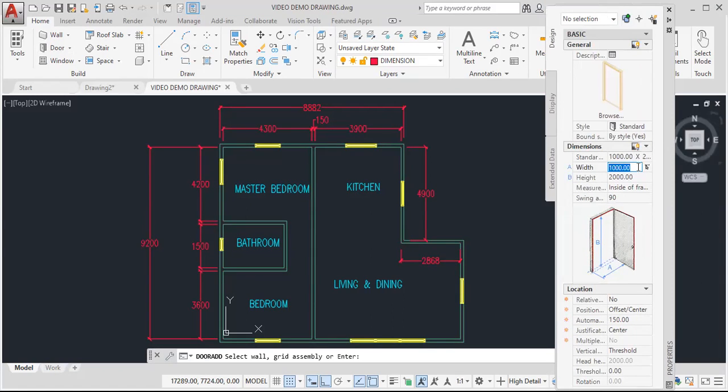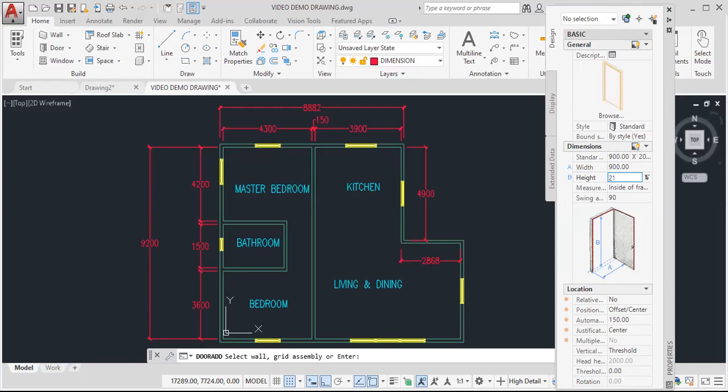For this, I want to change the width to 900. And the door height, I want this to be 7 feet, 3721, that is 2100.